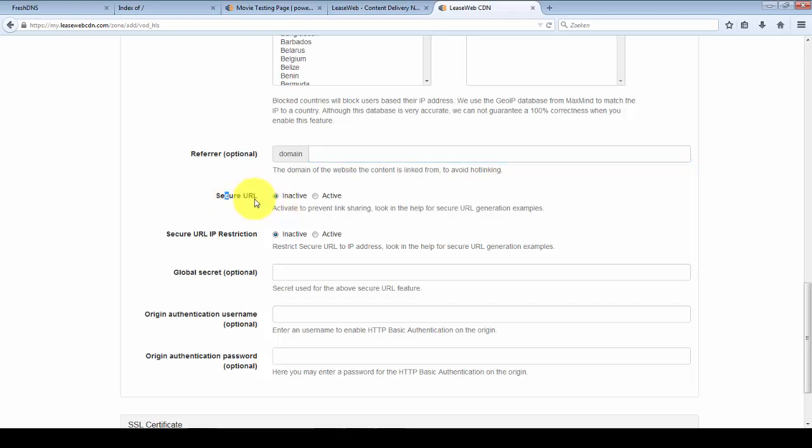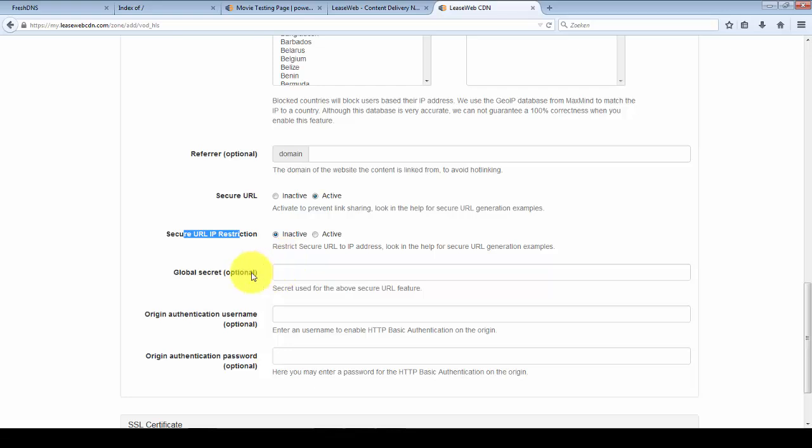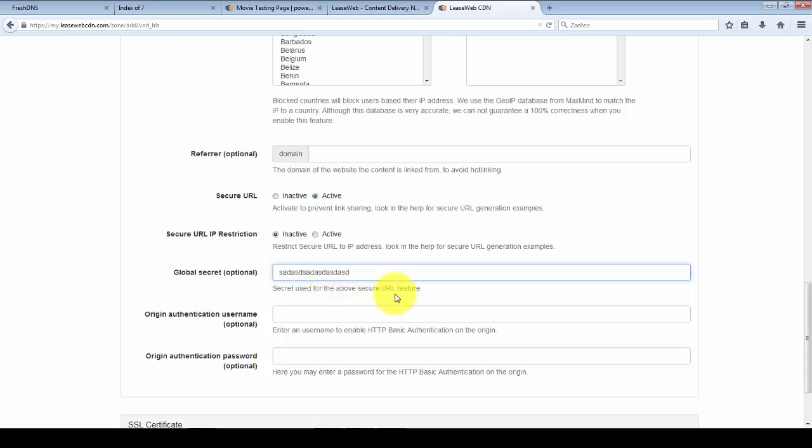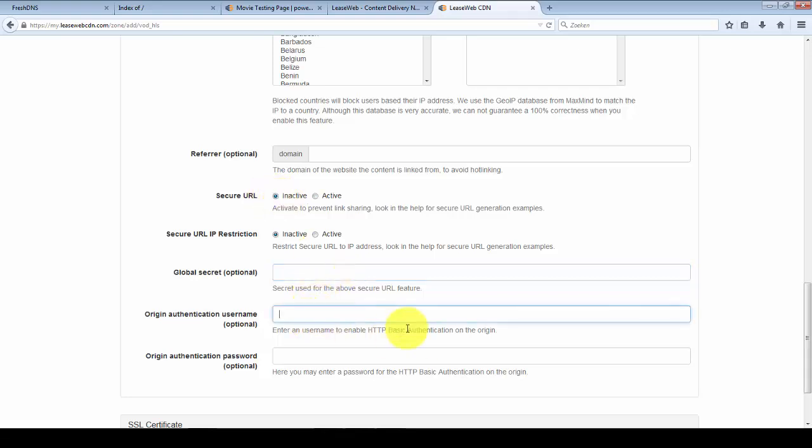Or you can generate a secure URL. And you can have it restricted per IP or just a secure URL that is temporarily available. To configure this secure URL you'll need to configure global secret, and this will be used to generate a token via our API. Right now I'm just going to deactivate it.